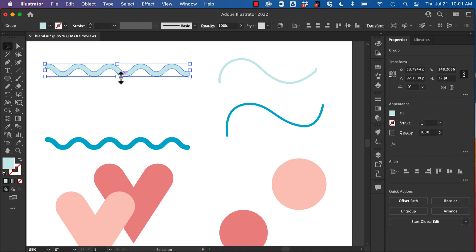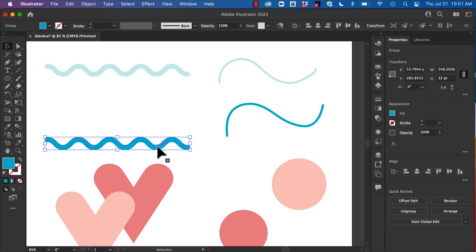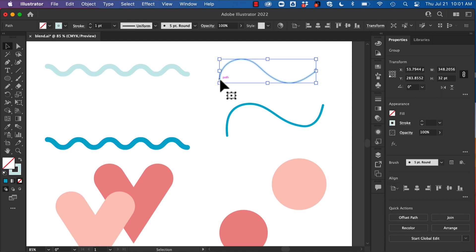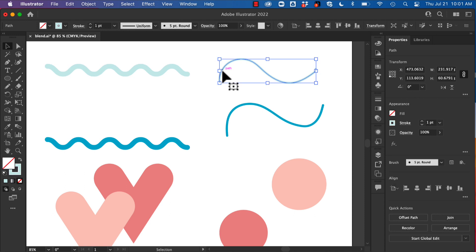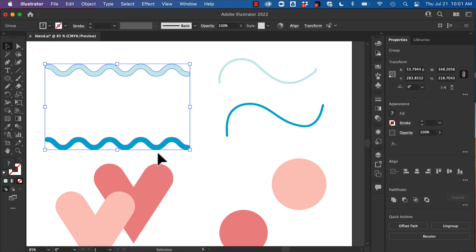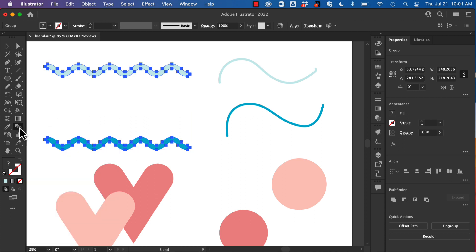I have created a zigzag shape here and here, and then I expanded the appearance of it. Notice there is no stroke — it's like a shape now, whereas these are strokes. I want to show you the two different ways the blend tool can work. So first I'm going to select both of these, go over to my blend tool. Notice it switches to being able to see all of our anchor points, and basically I want to connect one anchor point with another anchor point.